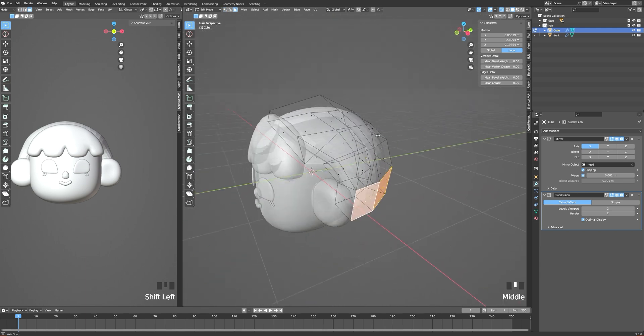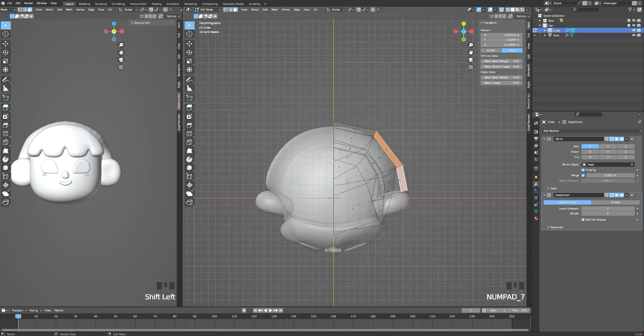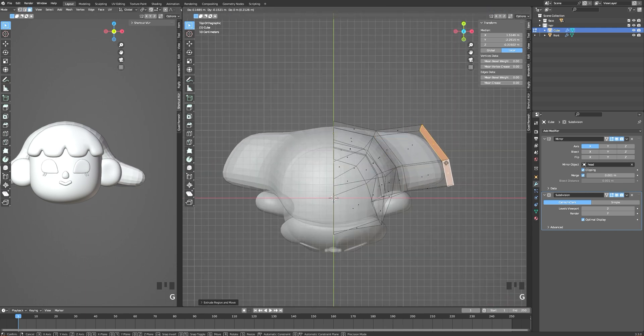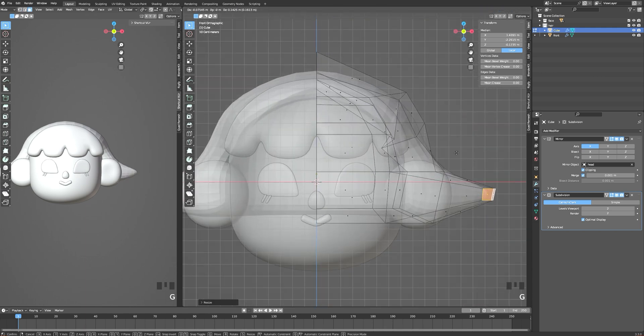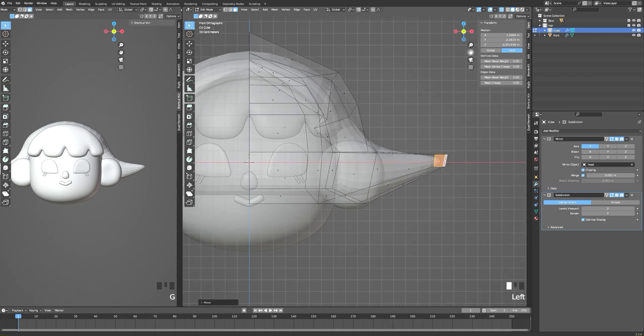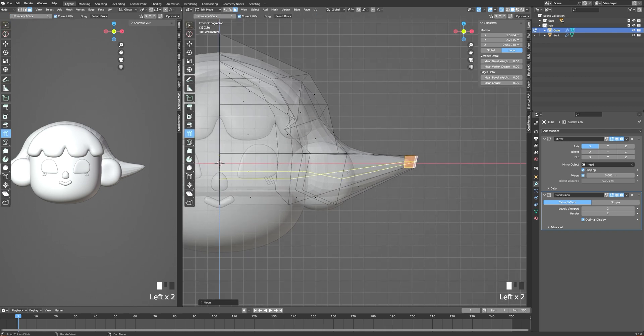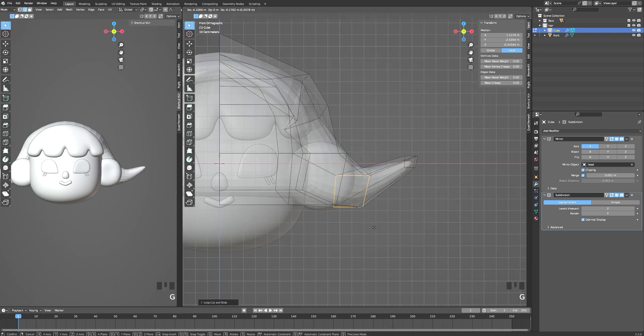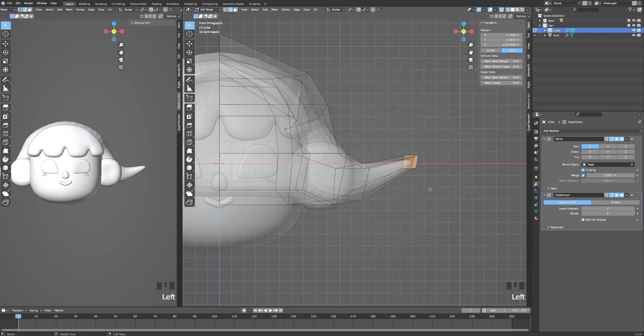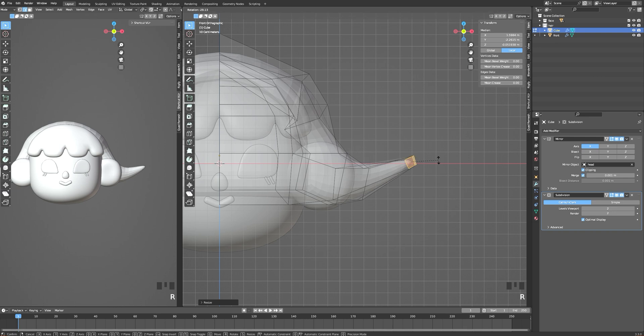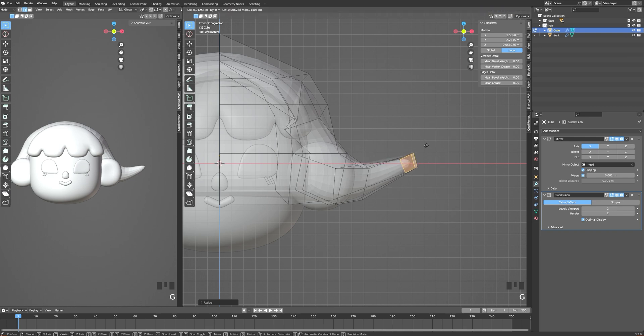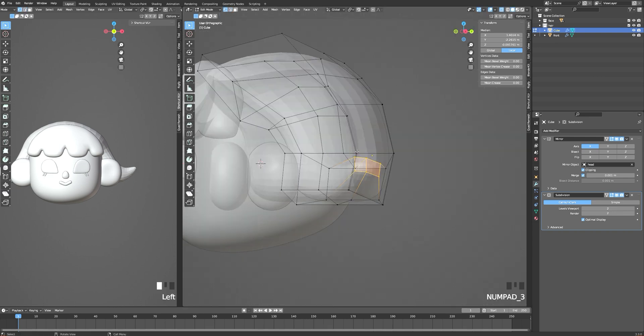From the side of the hair, I'm simply selecting faces and extruding them to the side. I'm also adding a loop to add more definition, and I'm doing the exact same thing for the second one.